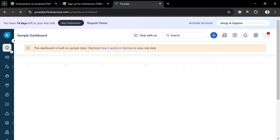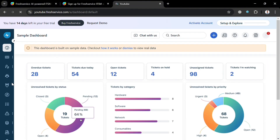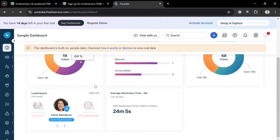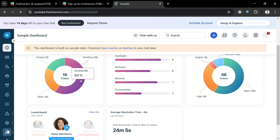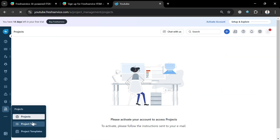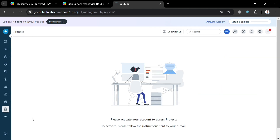After that you will be directed to the Fresh Service dashboard, where you can see data such as offered tickets, tickets for the day, open tickets, tickets on hold, and many more. On the left side menu it will show a variety of navigation options. To proceed with project management, just click the 'Project' option.